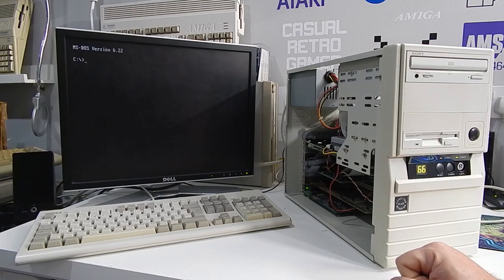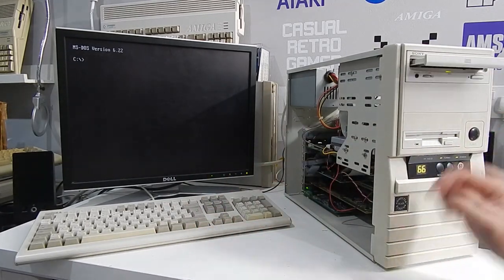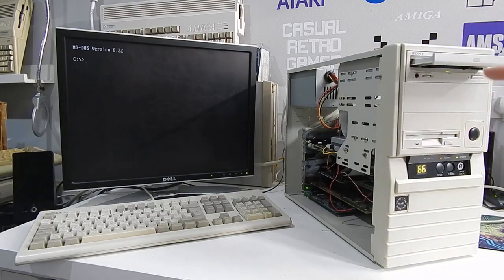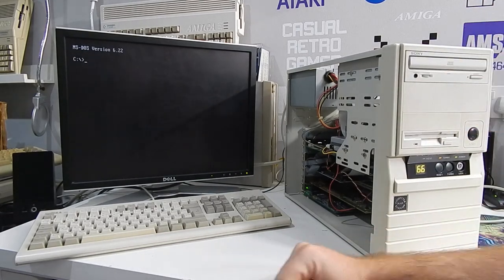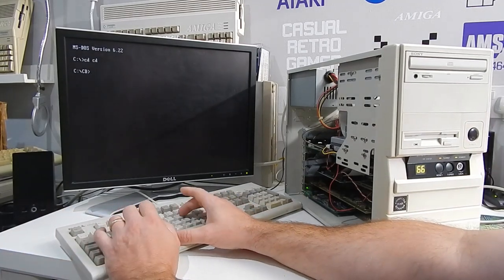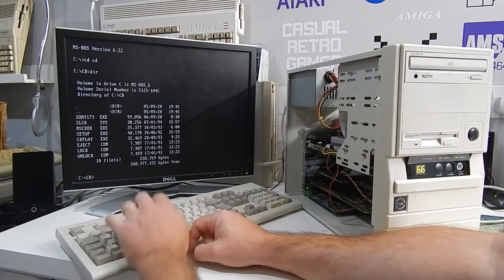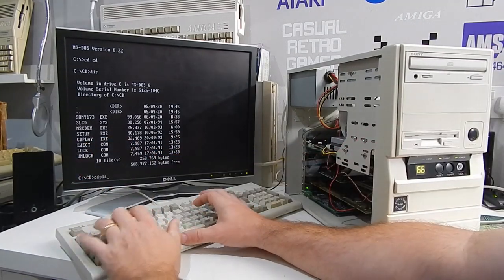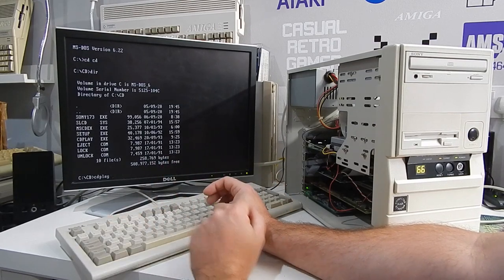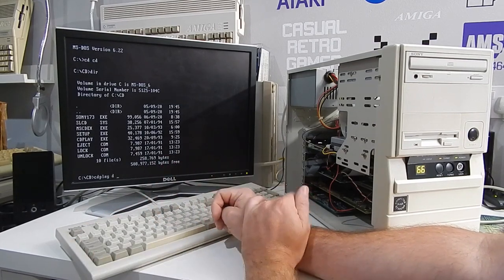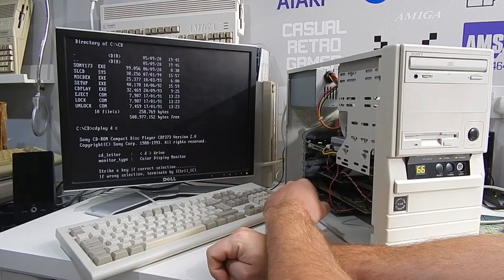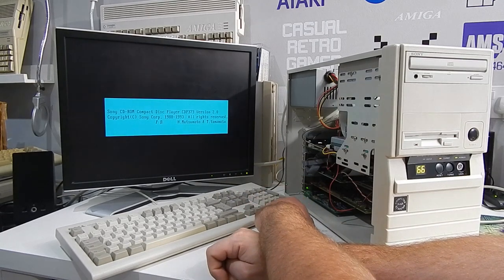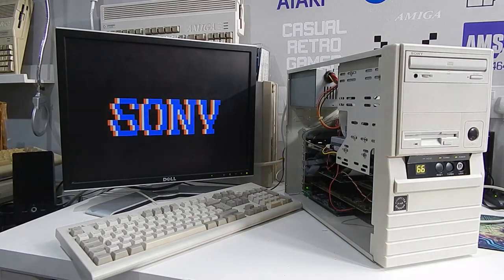So everything is working. Let me just show you. If we can stick in a music CD. You have to love that manual tray mechanism. Don't you. If you go in here, the Sony utility comes with a nice CD player. And you work that by typing CD play, then the drive letter. And then, if you want color or monochrome. We'll have color. It asks you to confirm if that's right. How awesome's that. And the drive is working fine.